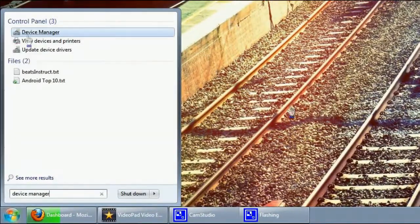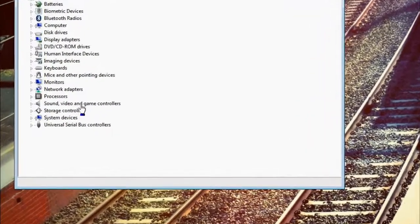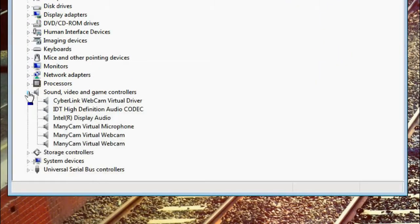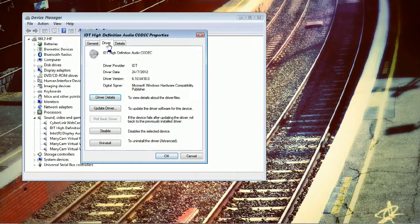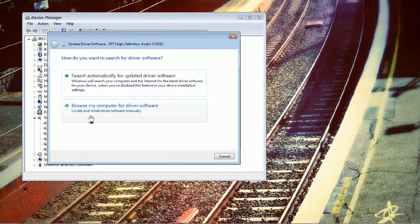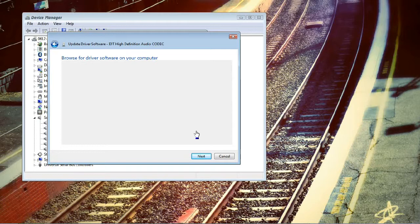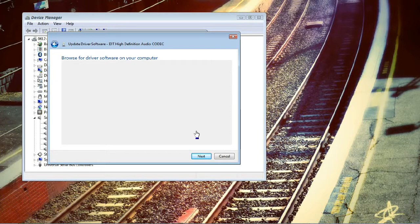First, hit Start and type 'device manager', then hit Enter. Hop over to the section called 'Sound, Video and Game Controllers'. You should see an item labeled 'IDT High-Definition Audio Codec' — this is the driver that drives your audio system. Double-click on that entry, go to the Driver tab, look for the 'Update Driver' button and click it. Now click 'Browse my computer for driver software', then click 'Let me pick from a list of device drivers on my computer'. You may have to wait a few moments for the list to come up.